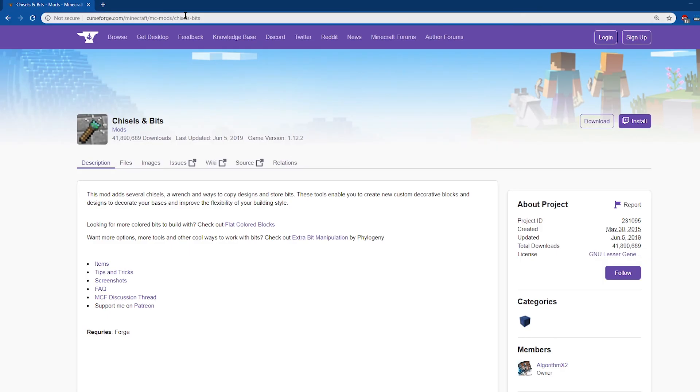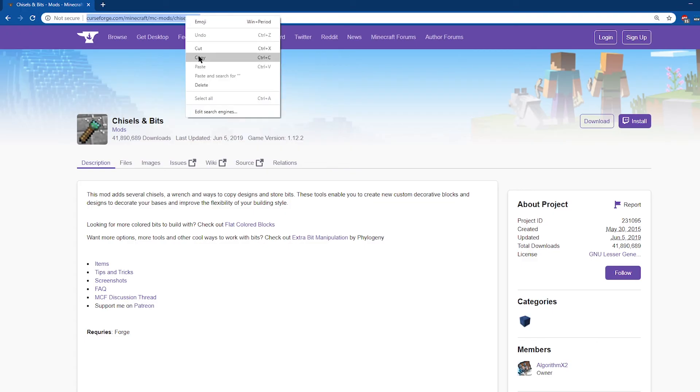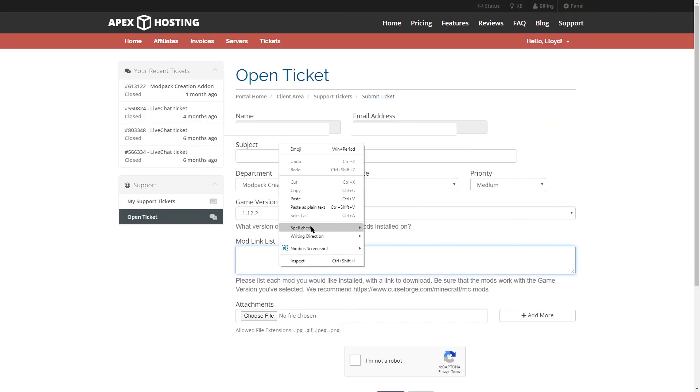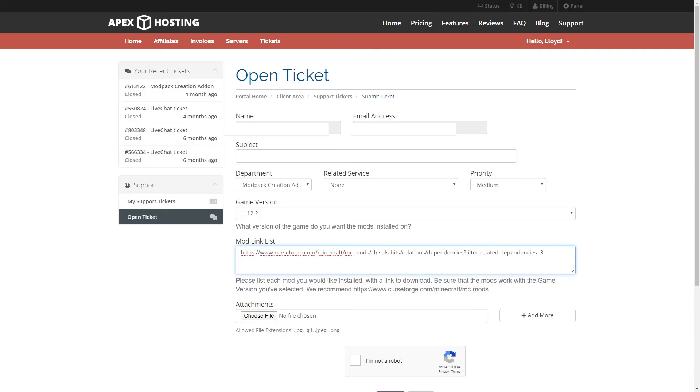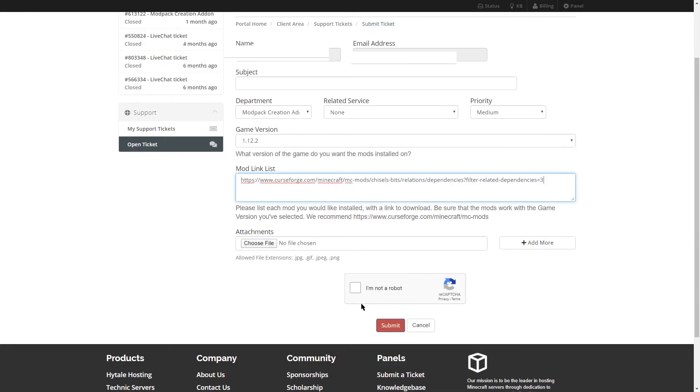Once you find each mod, go ahead and copy the link and paste it into your mod link list. Once you've pasted the link to all of the mods, go ahead and confirm that you're not a robot and submit your ticket.